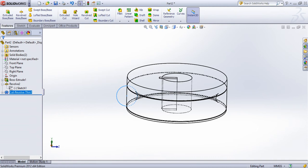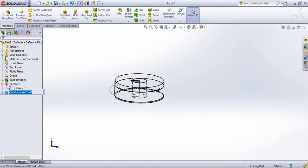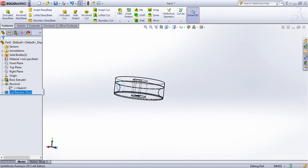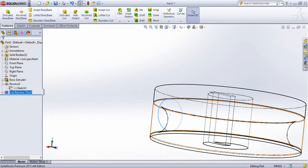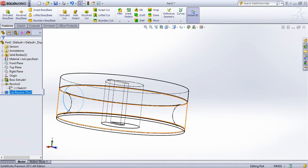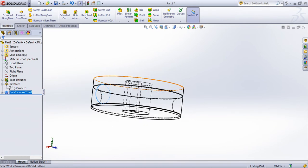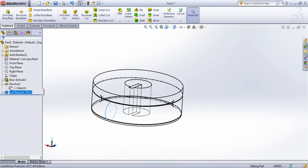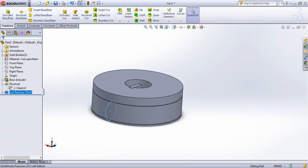If you use the rim and tube assembly, you can use the difference operation. If you cut the rim, you can separate the rim and the tube. You can use that option.